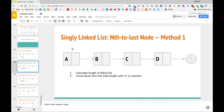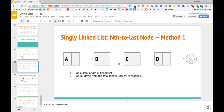We start off at the head node with total length equal to four, then move to the next node and decrement the total length by one to three, checking whether or not that total length is equal to n. Three is not equal to two, so we move on to the next node, decrement again to two. Now total length equals two, which equals n, and therefore we have found our node. That's the general idea of this first method — let's minimize this and implement it in Python.